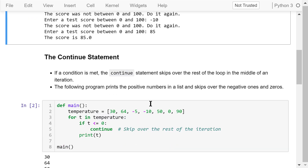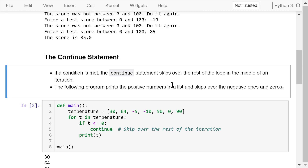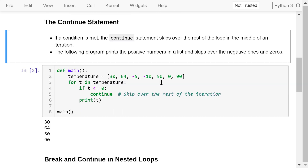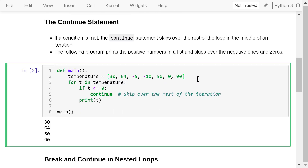The continue statement skips over the rest of the loop in the middle of an iteration if a condition is true. This program will print out only the positive numbers in a list and skip over the negative ones and zeros.